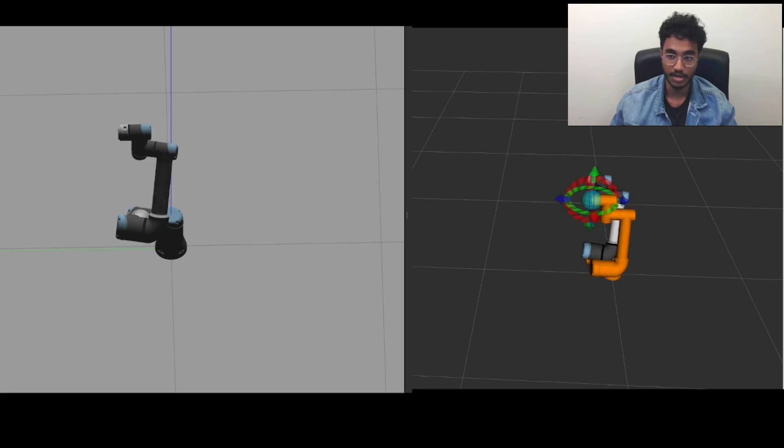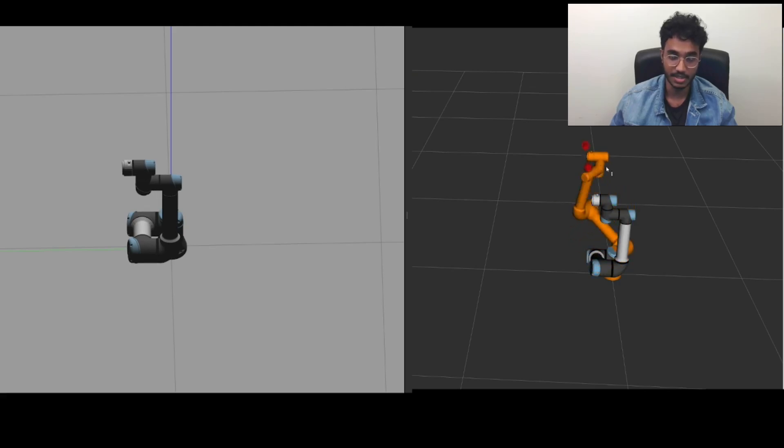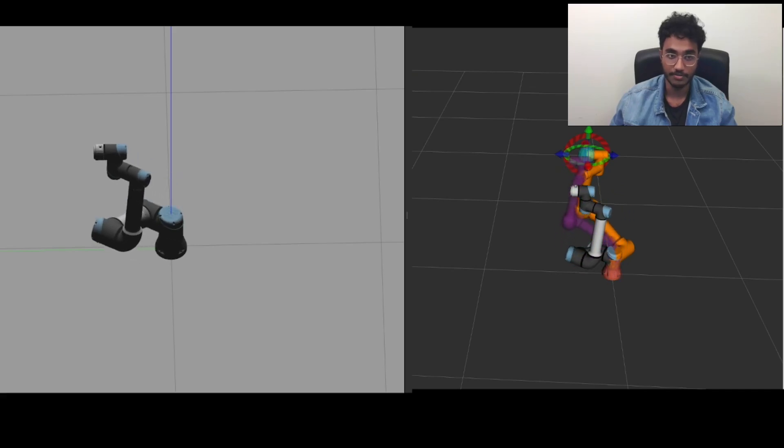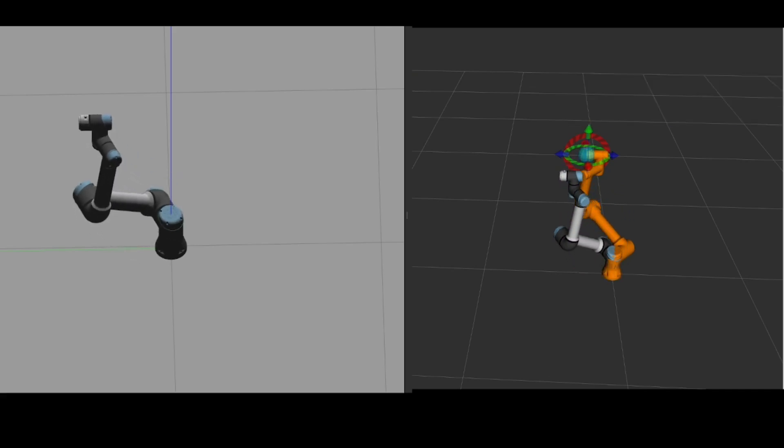where we could move to different locations and then hit execute so that this UR5E robot can move to that desired spot in the simulation as well. And this is how we can get UR5 to be simulated on ROS2.